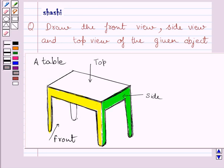And if you see this table from the side, then you are able to see green shaded portion only.